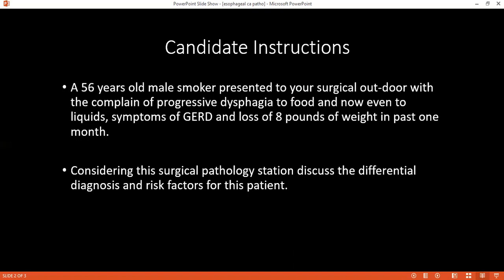What can happen if the patient presents with these symptoms and they are not treated on time — what are the complications that can occur? The patient might develop Barrett's esophagus, which is a precursor for malignancy. The patient can also develop stricture and reflux esophagitis.